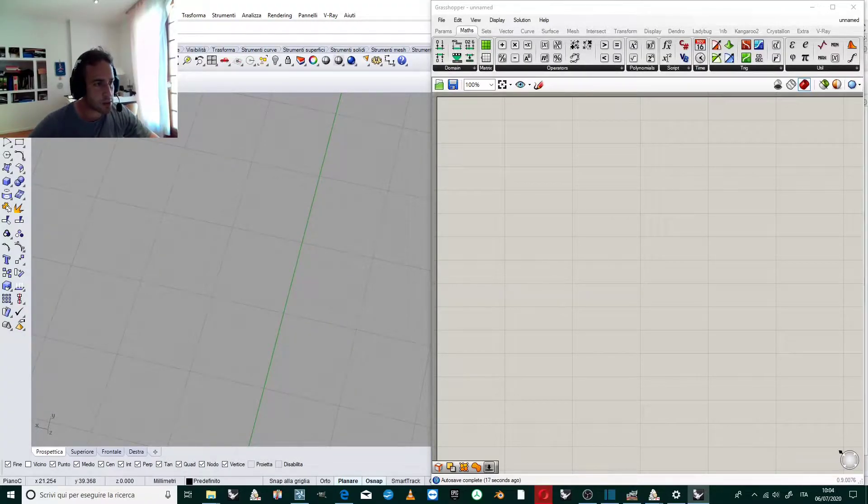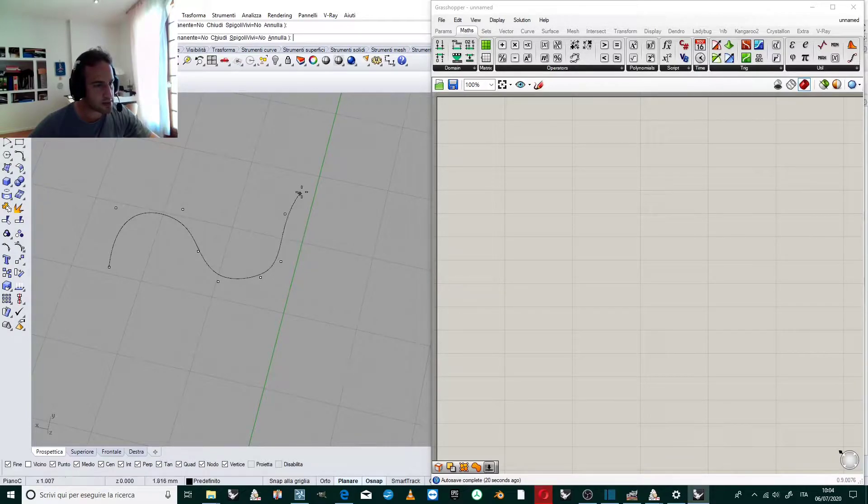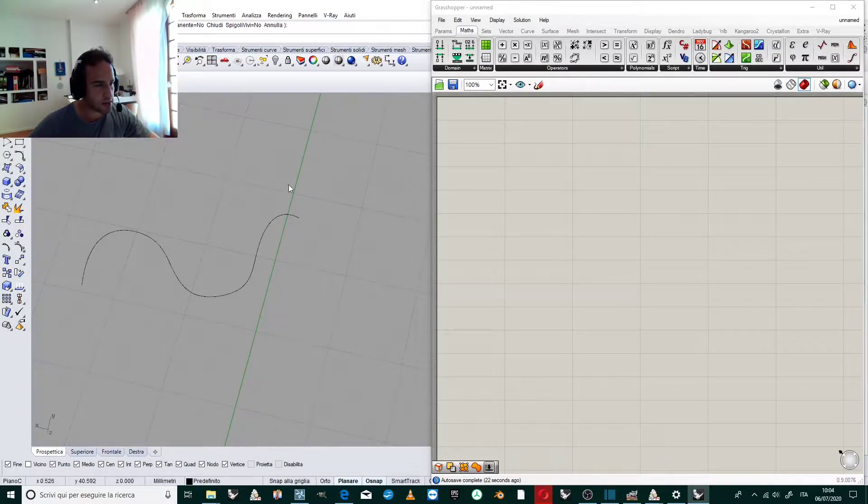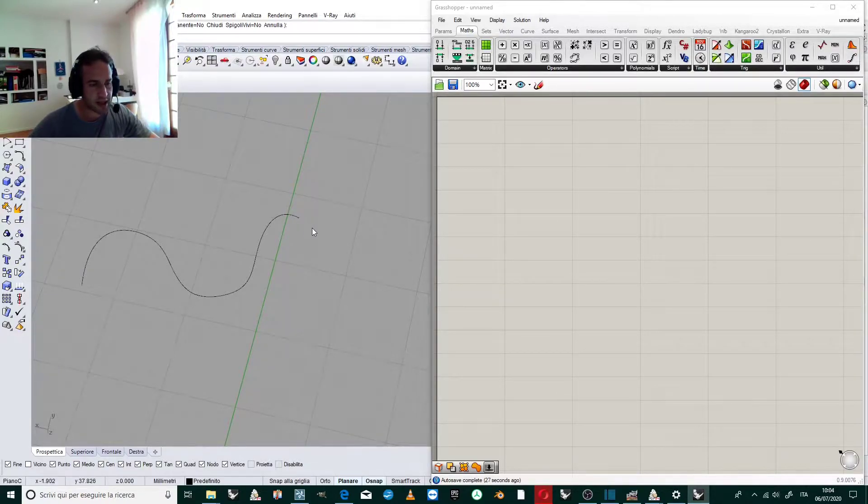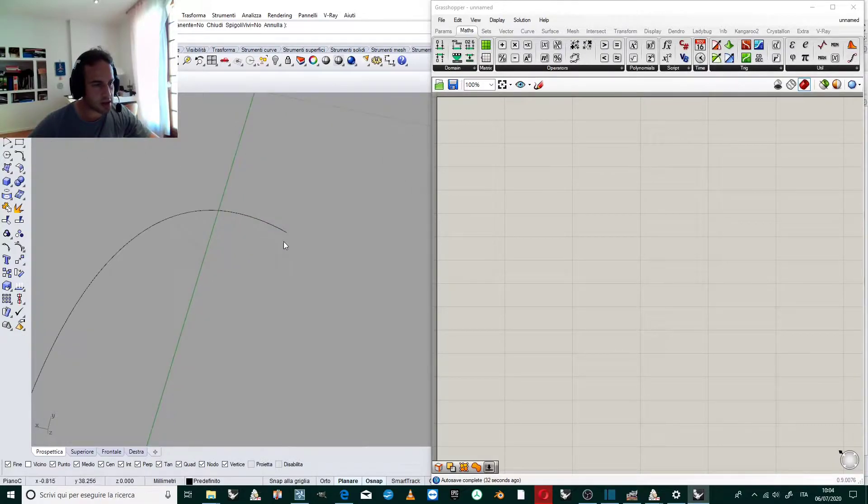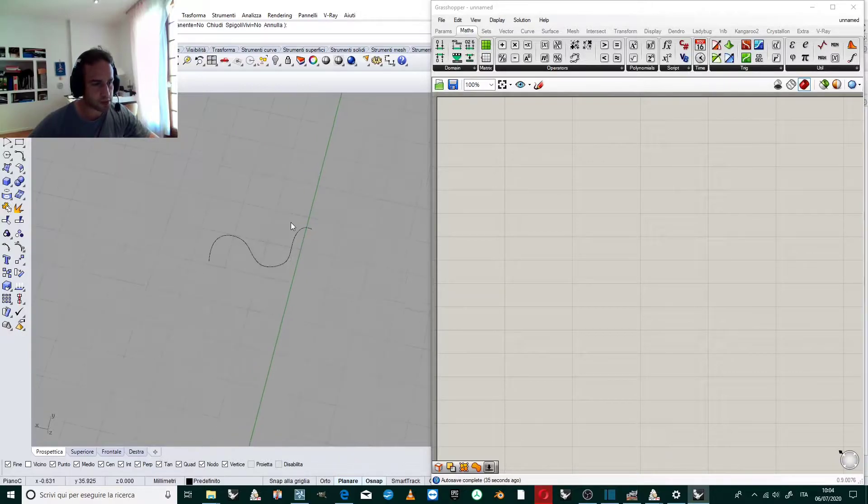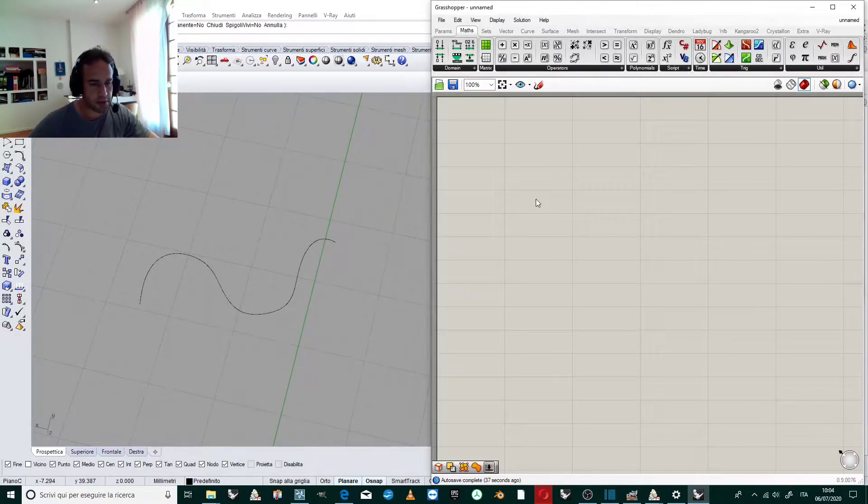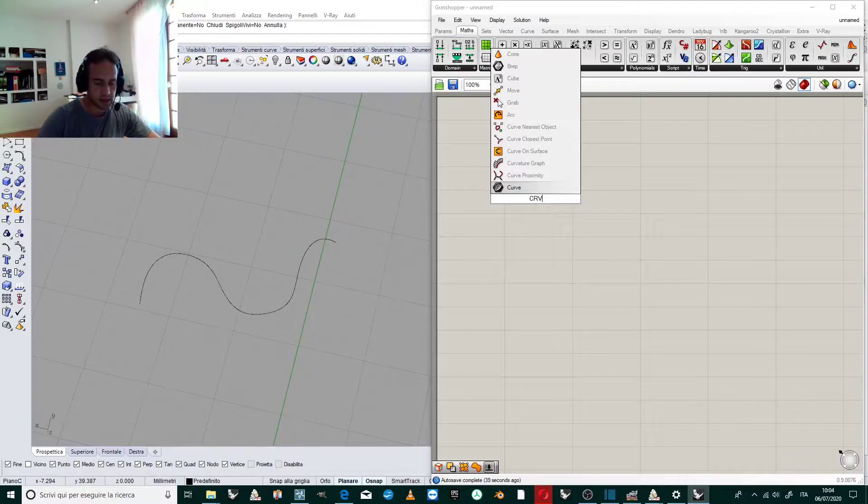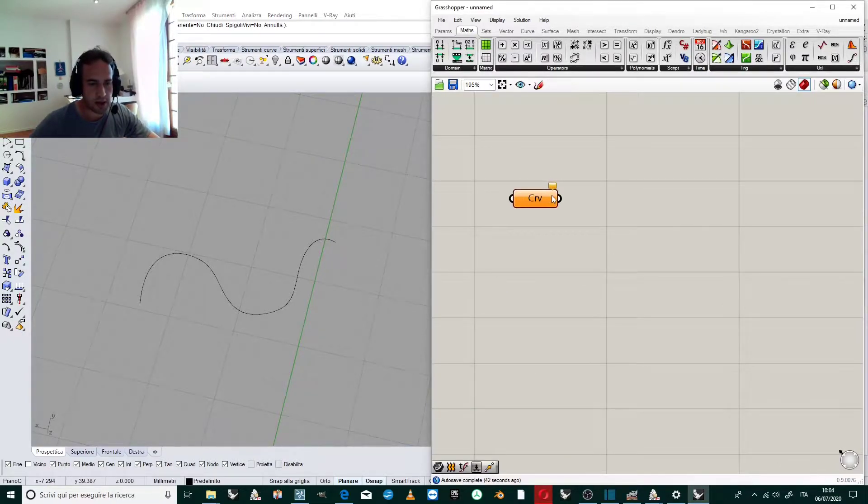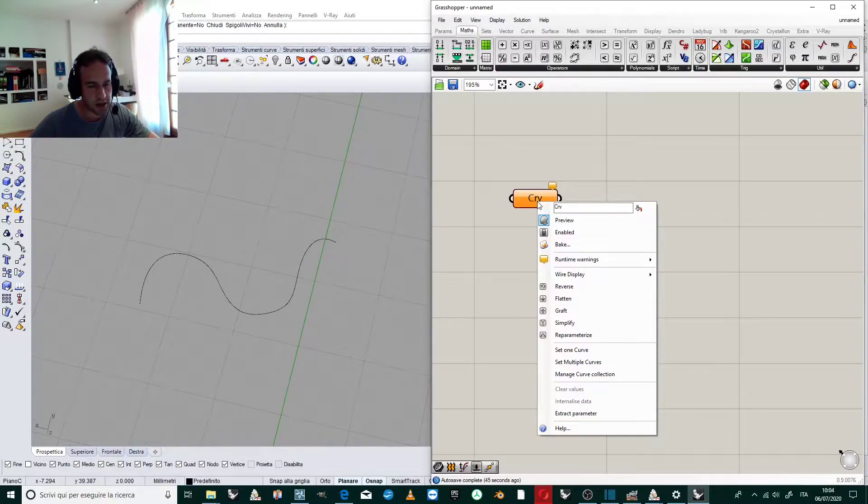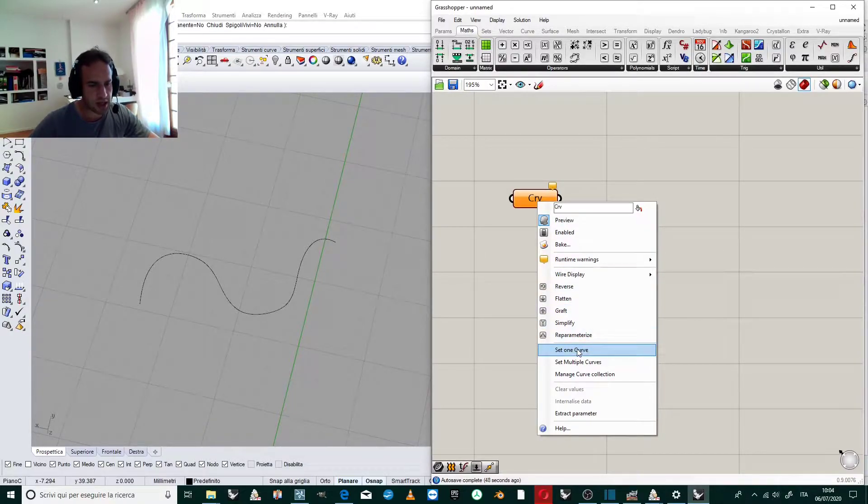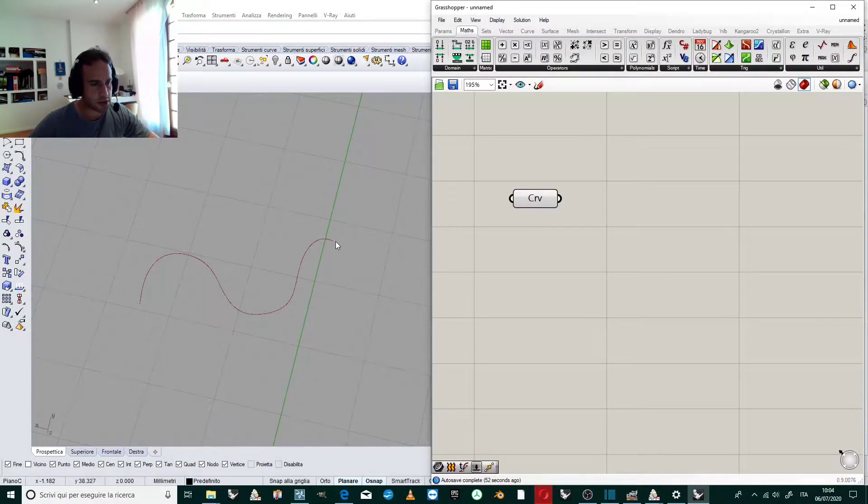Let's draw a curve in Rhino. We want to extend this curve in the direction of the tangent at this point. First, we bring the curve inside Grasshopper by creating a curve parameter. With a right click, we select 'set one curve' and choose our curve.